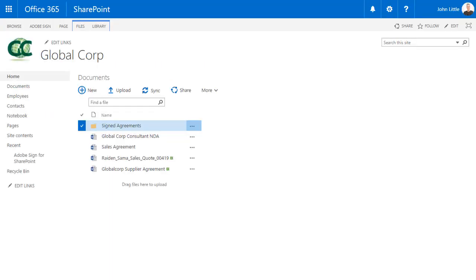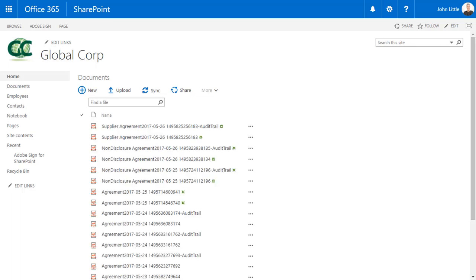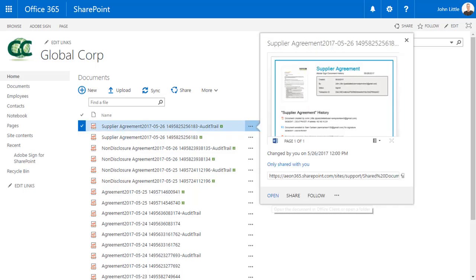All signed documents and audit trails are securely stored in a configurable signed agreements directory. From the documents library, John selects the signed agreements directory. He then clicks the agreement to open a SharePoint preview of the agreement's audit trail in his browser window.